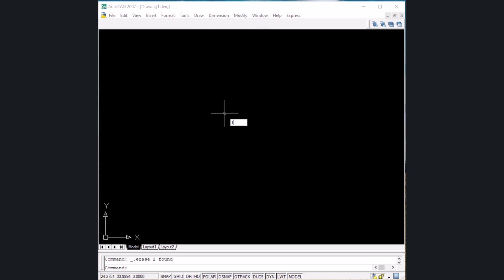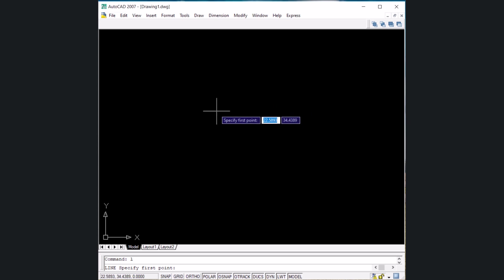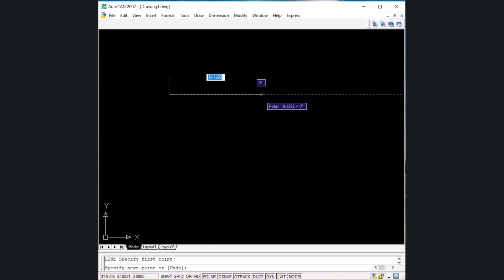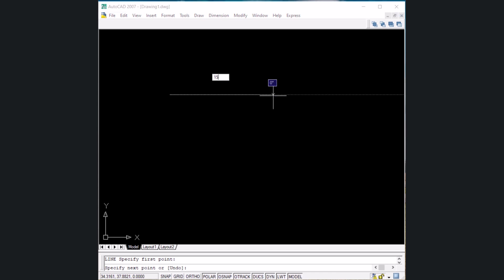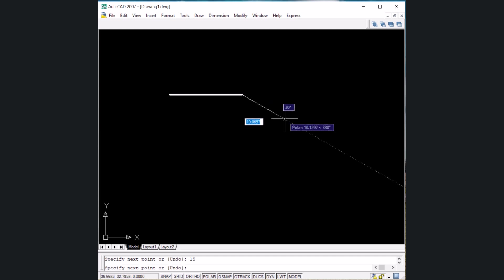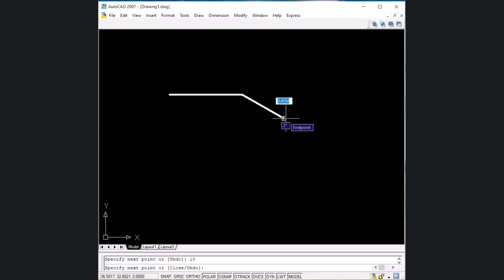Let's start with the line command. The shortcut key is L, then Enter. Now we are in the line command and can draw line segments. Click and bring your cursor in the X direction so that a tracking line appears, then write a value like 15 and press Enter. To draw a line inclined at an angle in the negative direction, write for example 10 and Enter — a line of 10 mm at a 30-degree clockwise angle from the X-axis has been drawn.